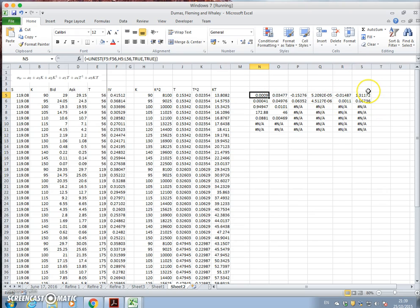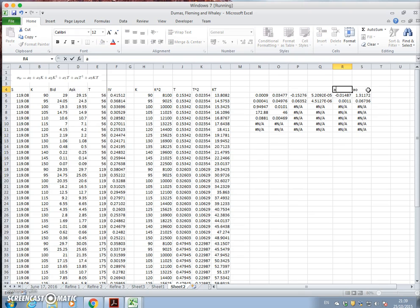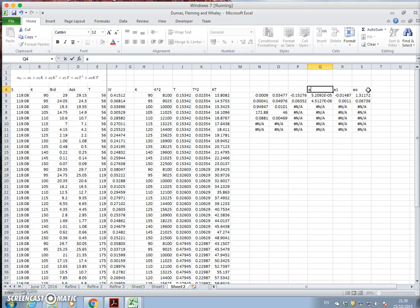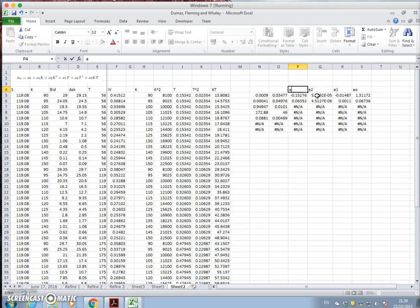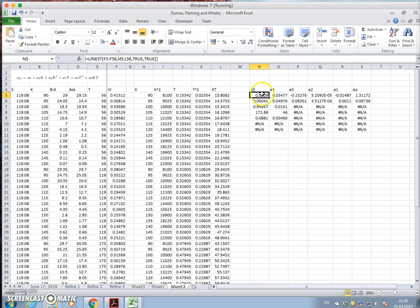And we have, should have a0, a1. Everything will be in reverse. a2, a3, a4, a5. Okay, so those are the parameter estimates.